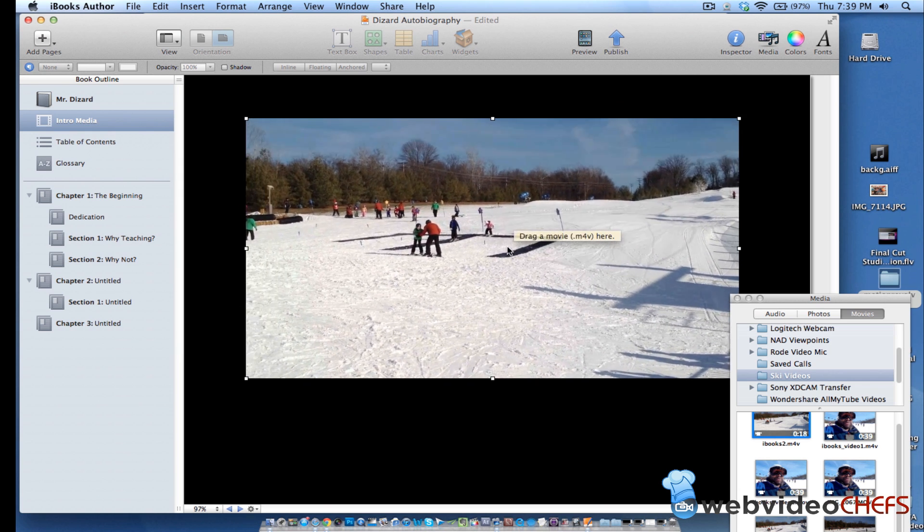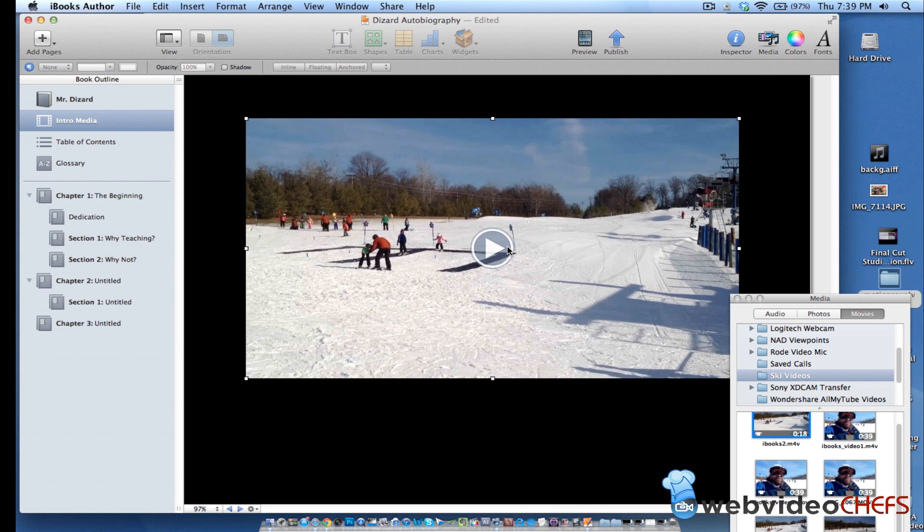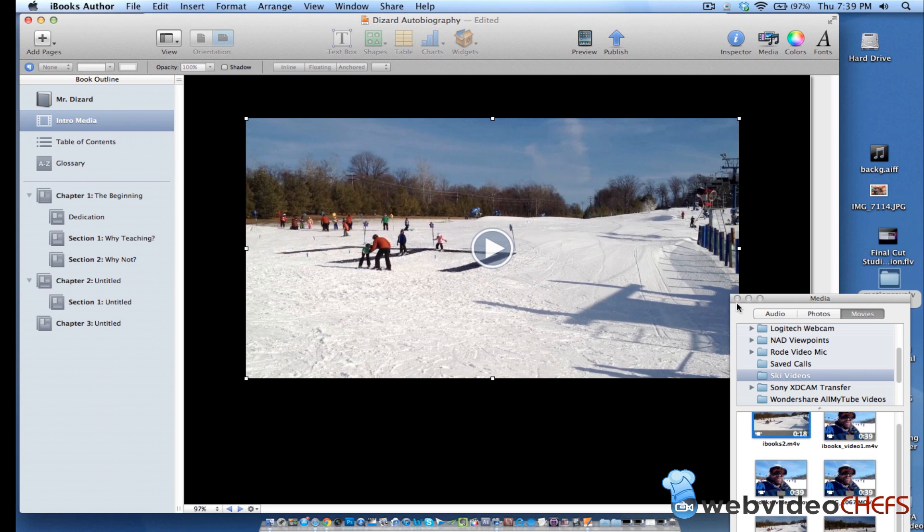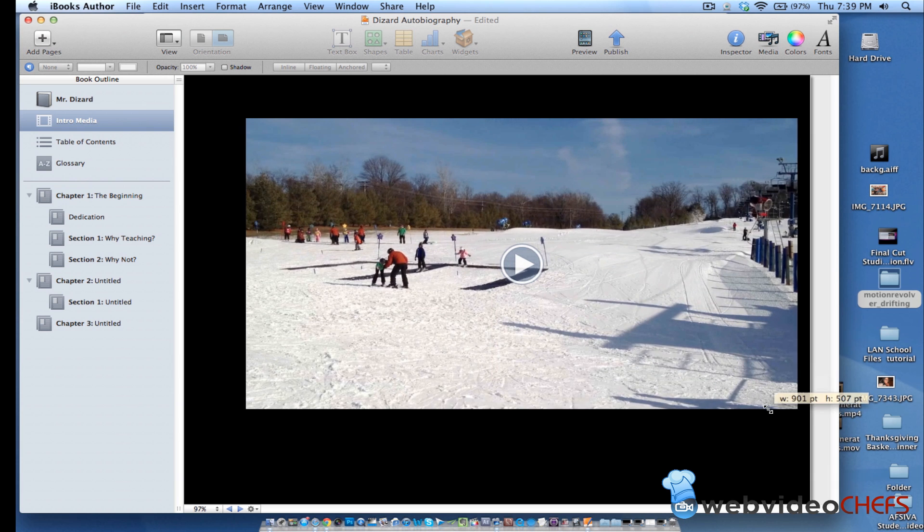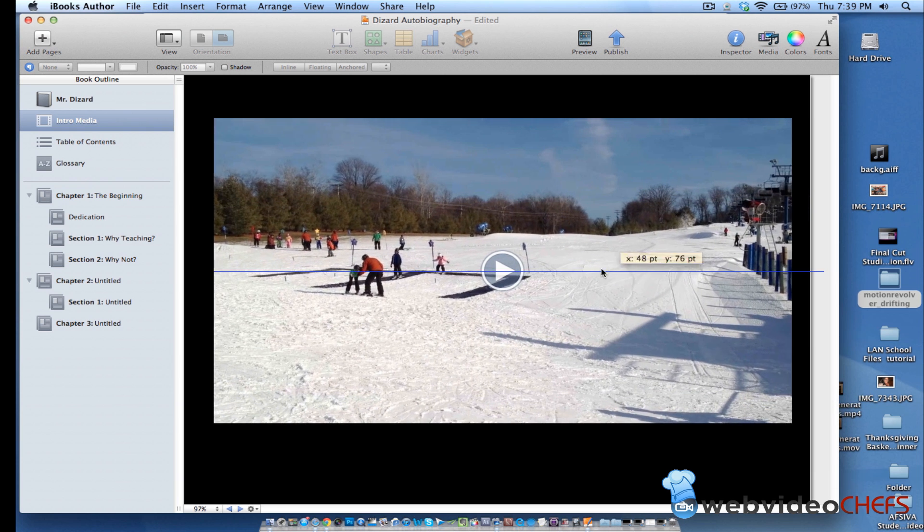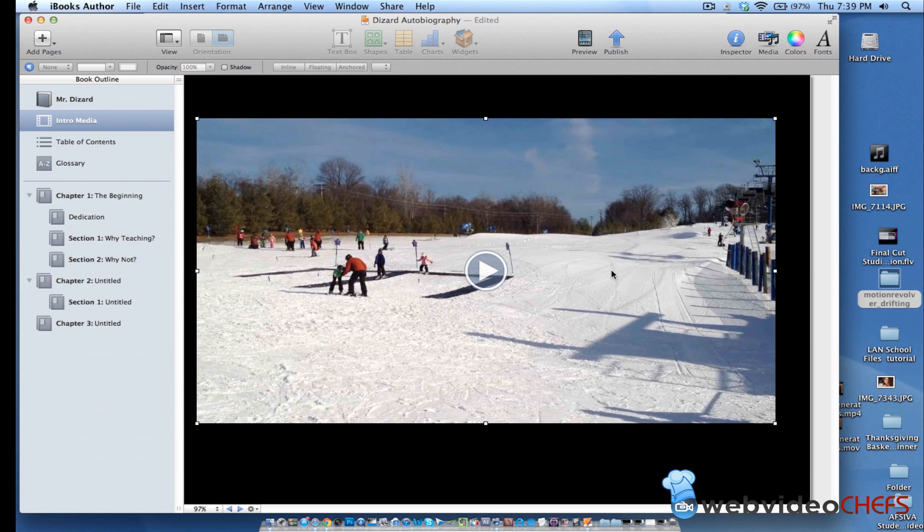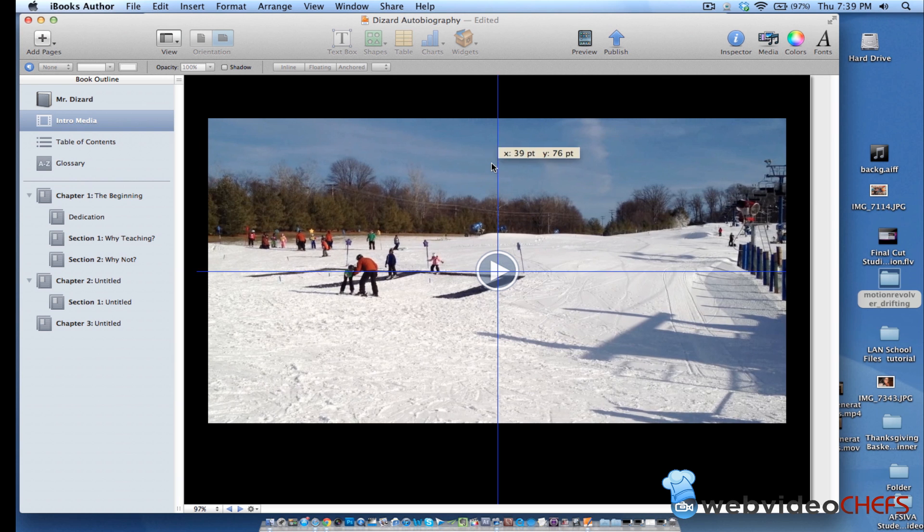So that is how you drag and format and play for iBooks and enjoy publishing. This is a new, new thing to many people. And I will be doing more tutorials on video and how to insert other rich media in the iBooks, as well as an overview of the new iBooks Author software. Stay tuned right here to webvideochefs.com.